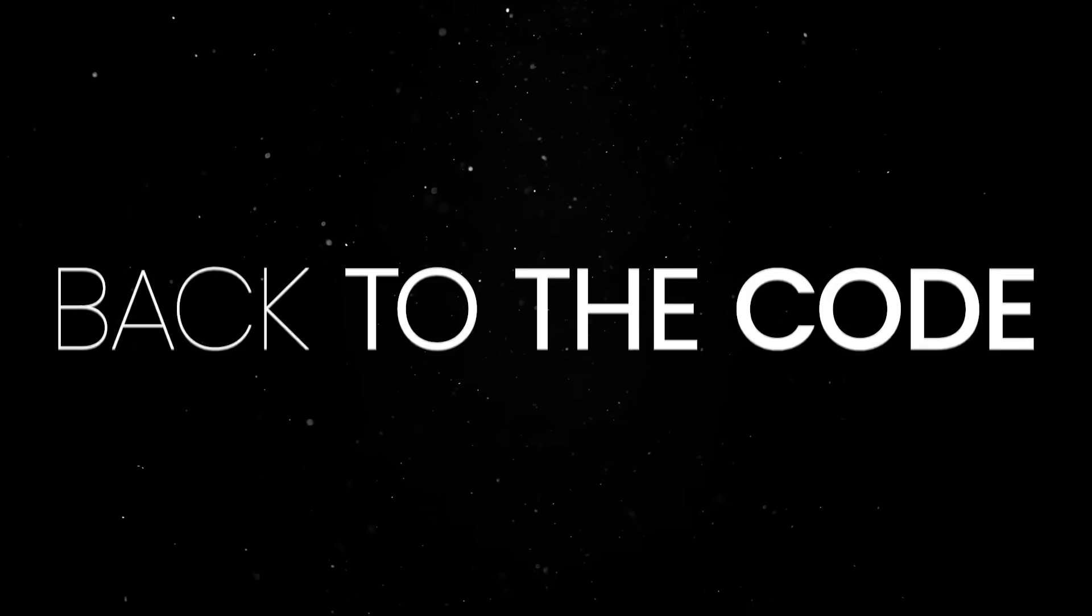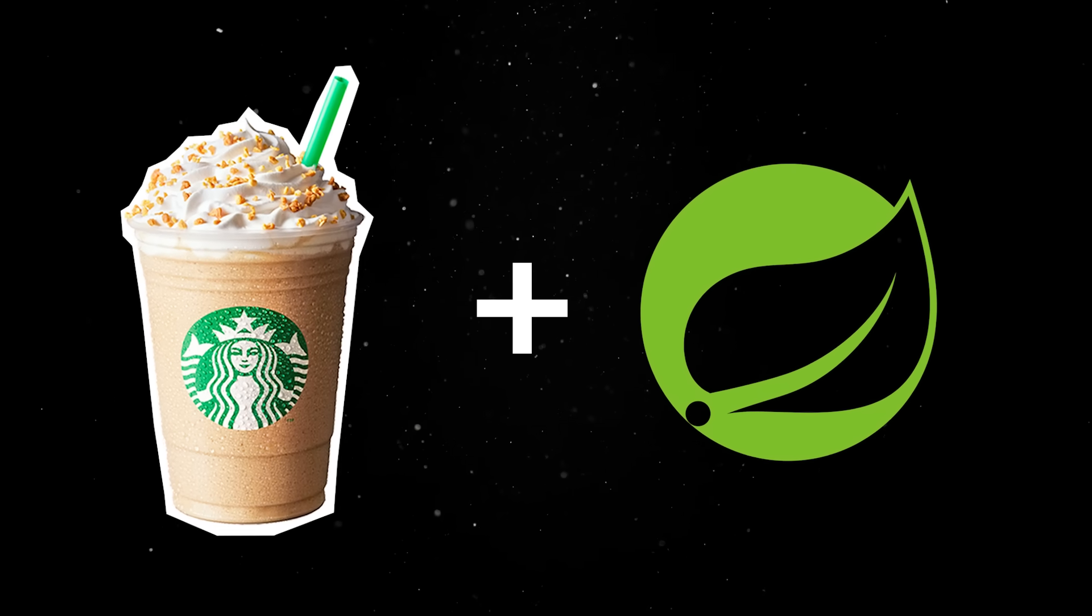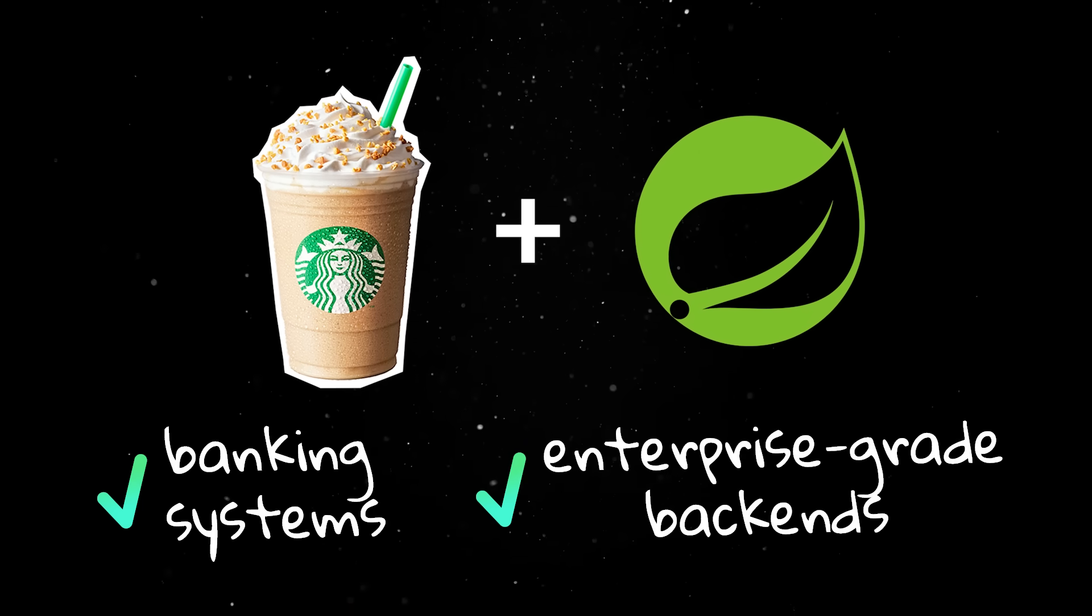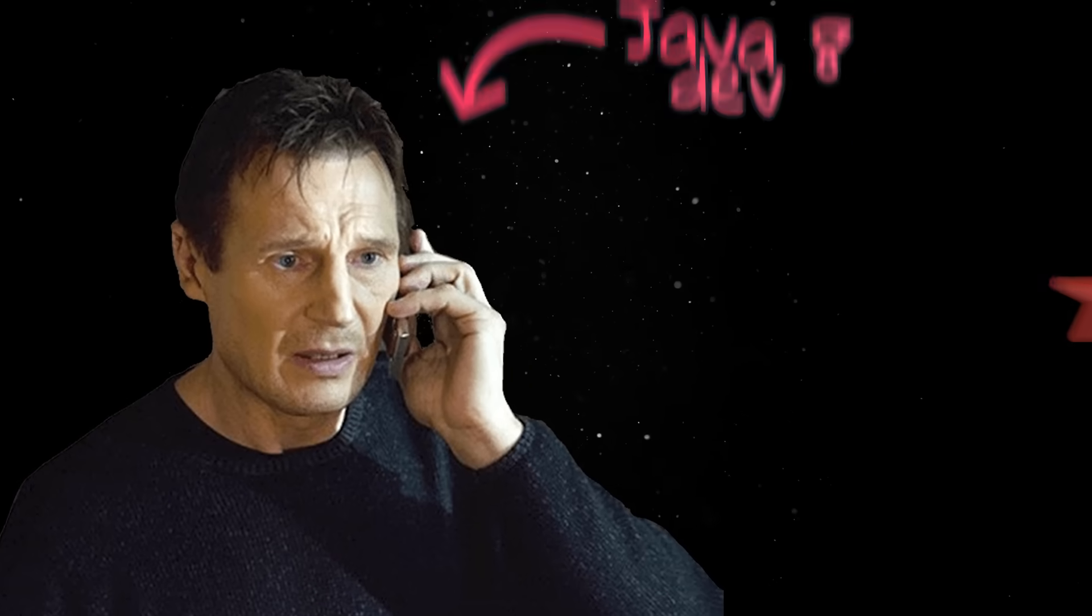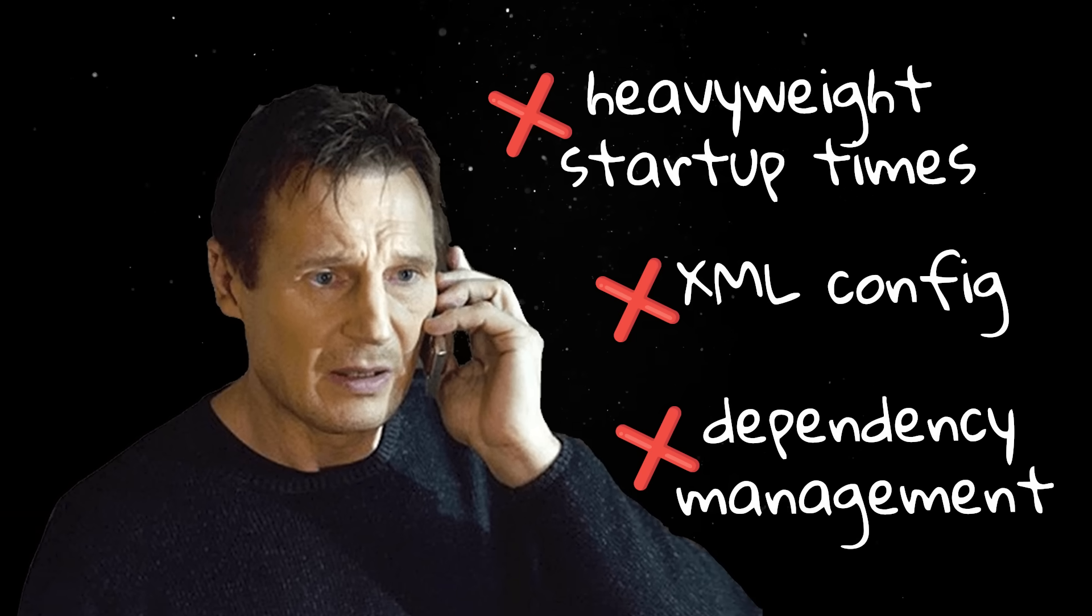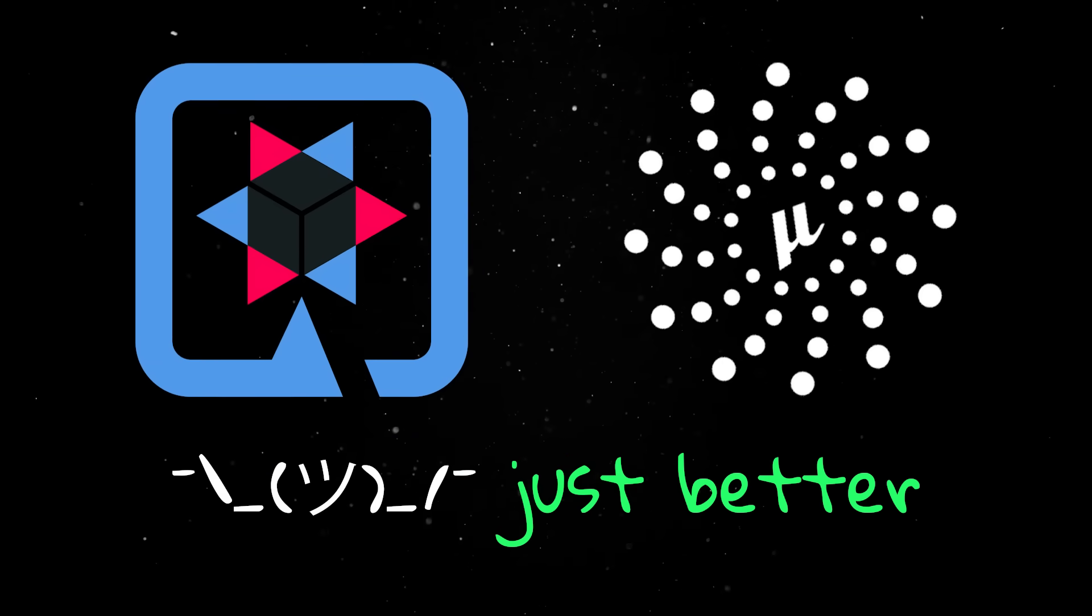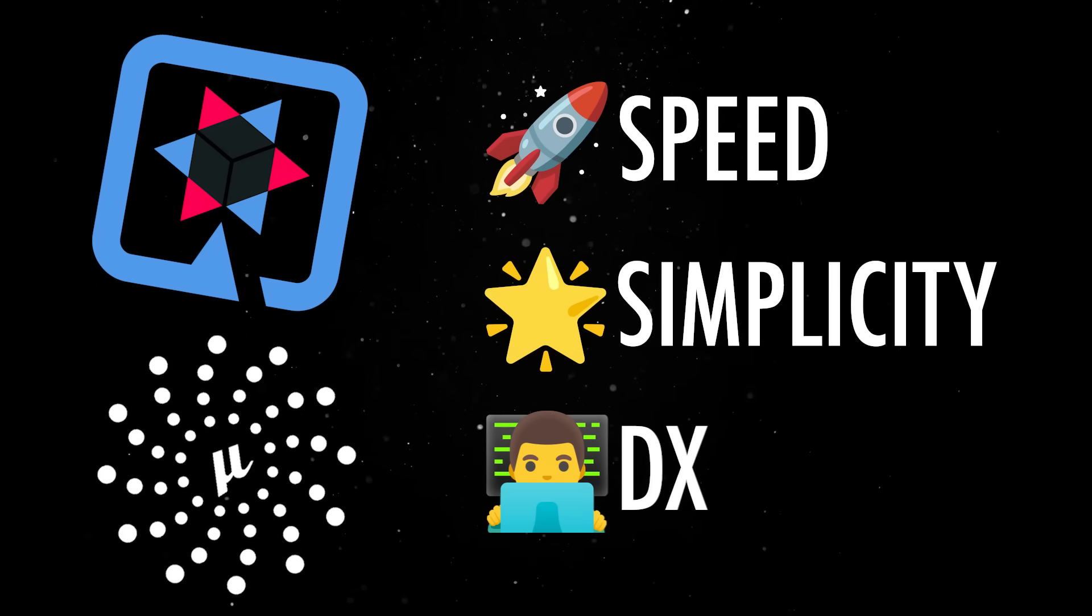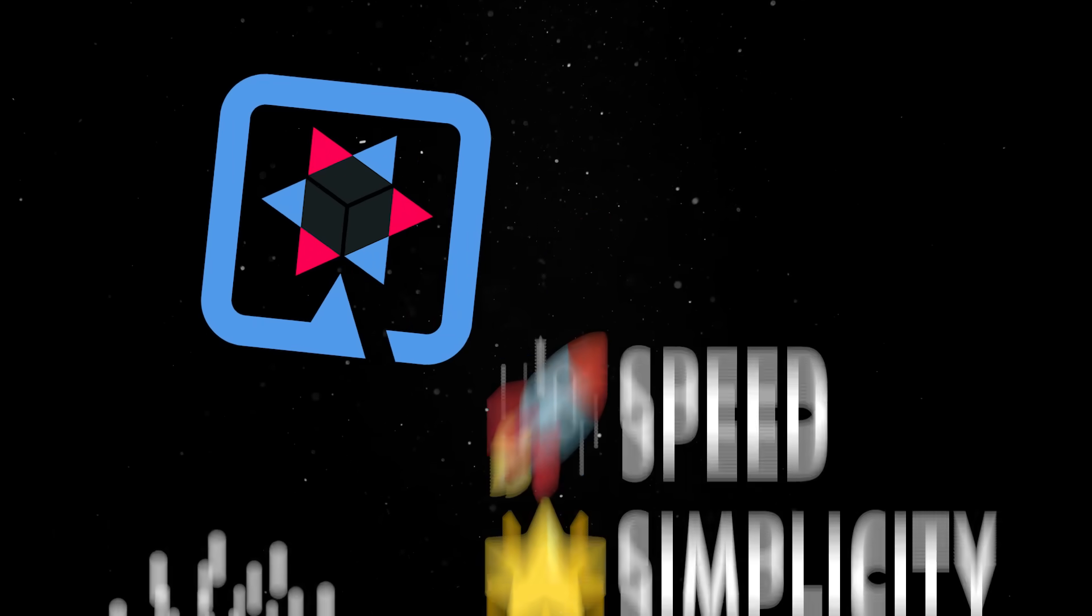Back to the code, Spring was for a very long time the default choice for serious Java development. It powered everything from banking systems to enterprise-grade backends, but it also carried a lot of baggage. Everyone involved in any type of enterprise development probably still has nightmares about XML configurations, complex dependency management, or heavyweight startup times. But, the good news is that there is a new wave of frameworks that completely rethink how Java applications are built. These frameworks are designed for speed, simplicity, and developer experience, without sacrificing the robustness that made Java popular in the first place.